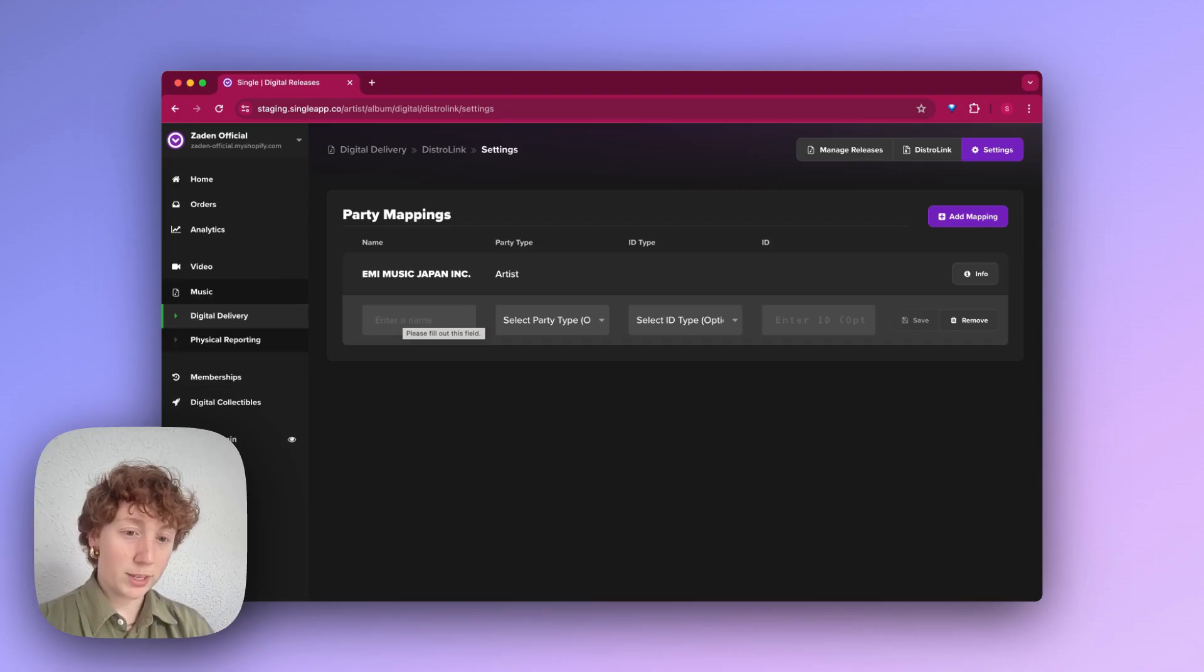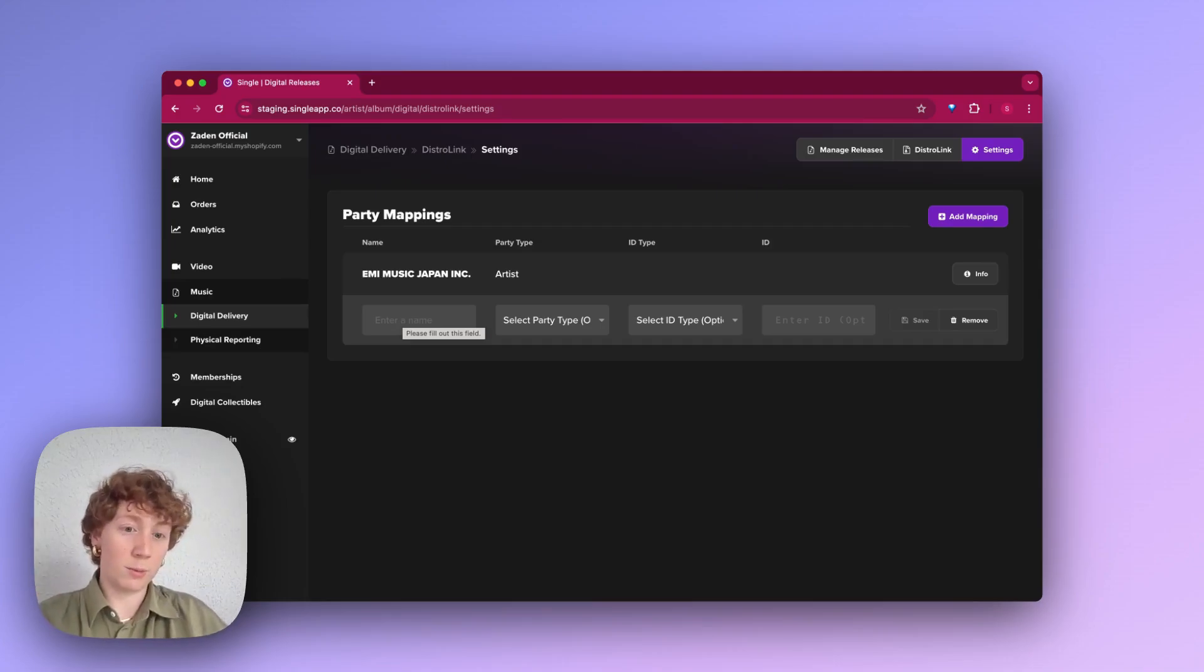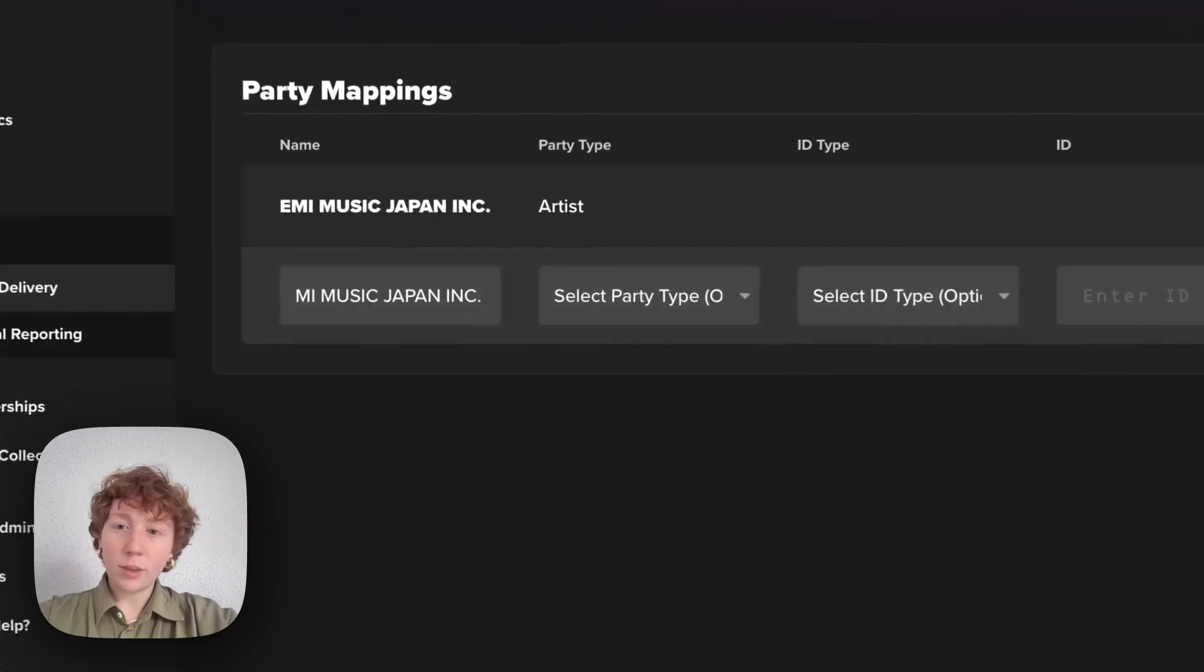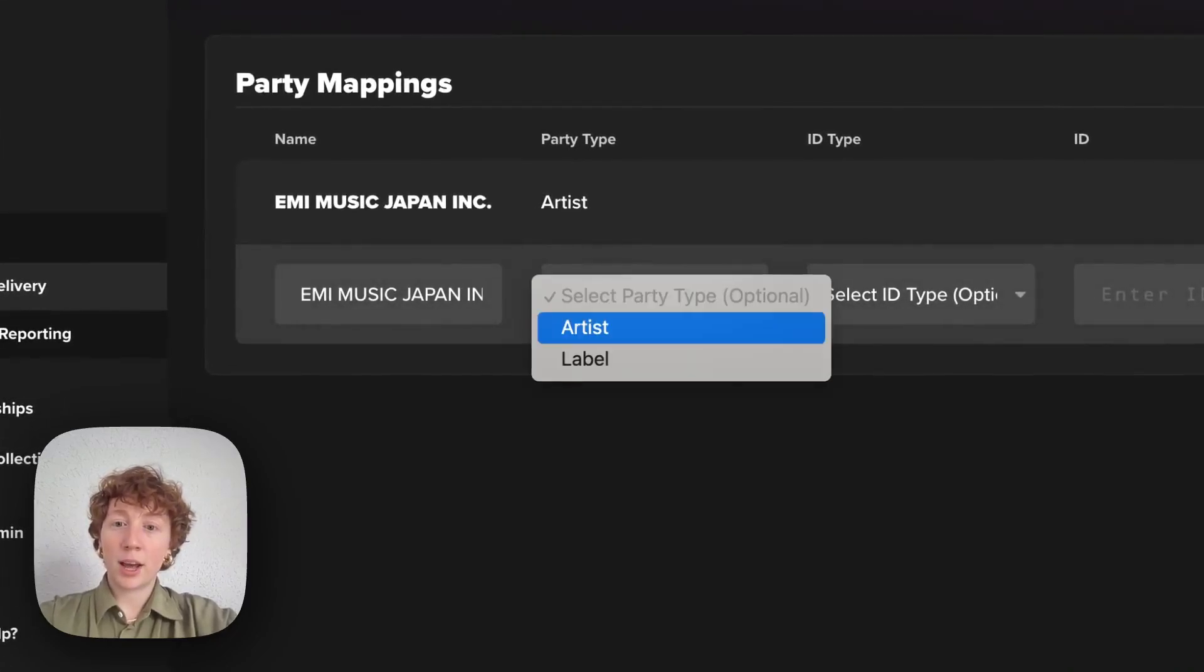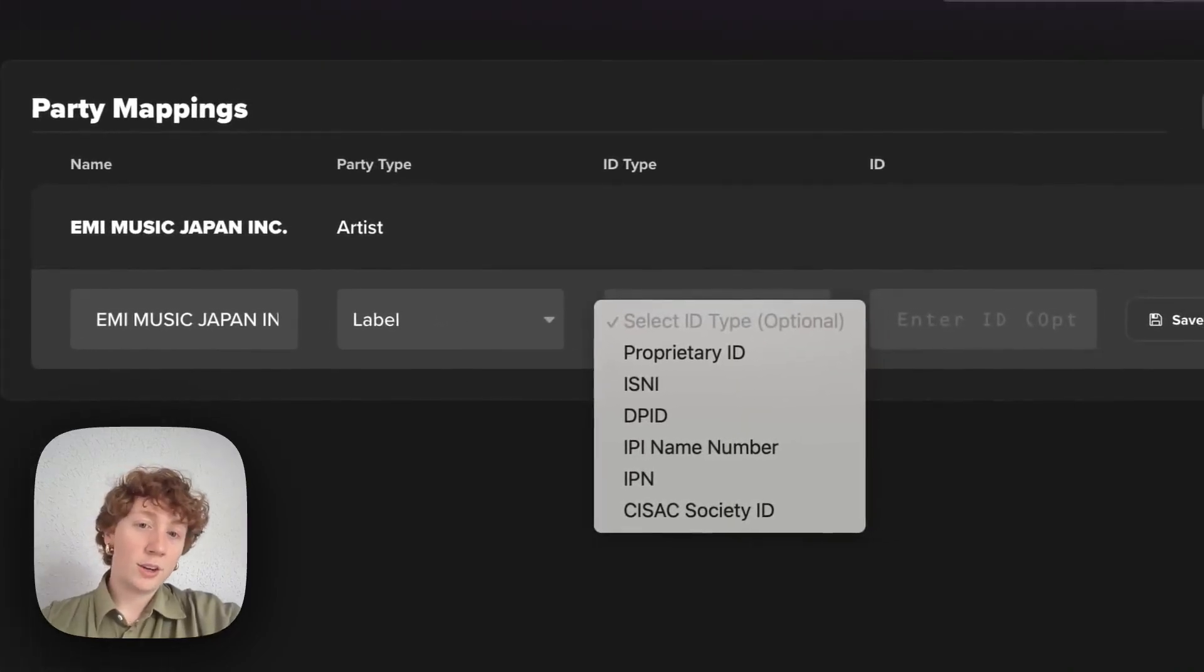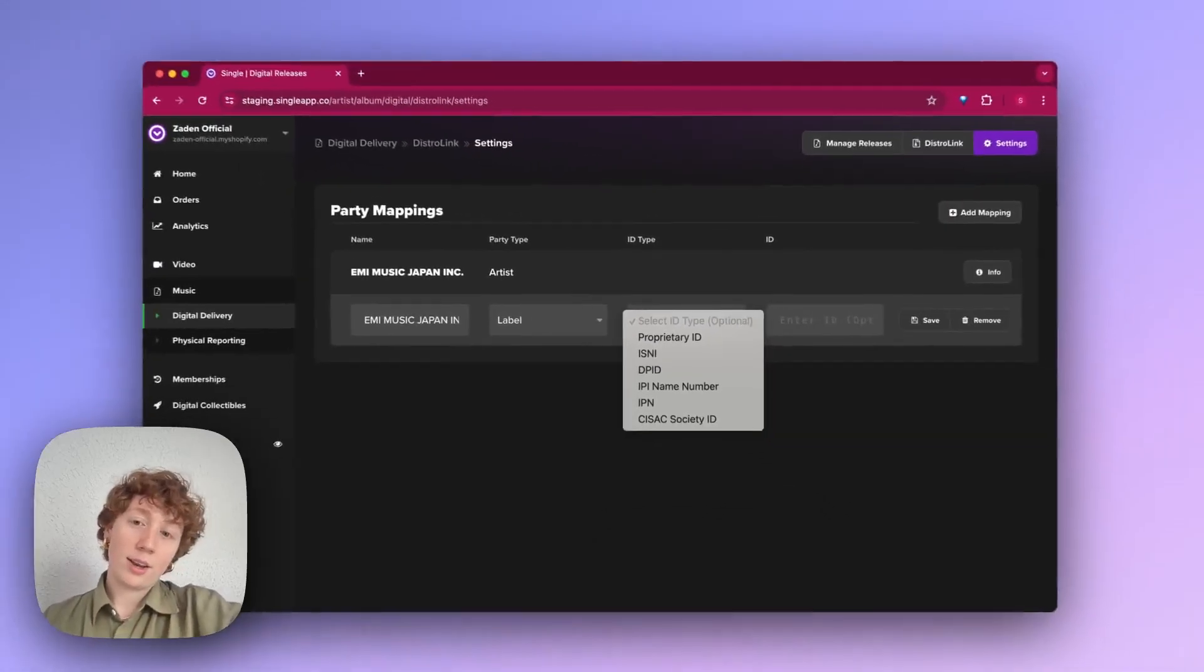What this is basically allowing us to do is take that stream that we set up or that pipeline and determine what files to actually read and where to send them. So here we've got a name. I'm going to add this as a label, and then you could add your ID type and the ID number.